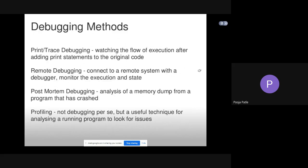Here are some debugging methods and tools. Print trace debugging: watching the flow of execution after adding print statements to the original code. Remote debugging: connect to a remote system with a debugger, monitor the execution and state. Post-mortem debugging: analysis of a memory dump from a program that has crashed. And profiling: not debugging per se, but a useful technique for analyzing a running program to look for issues.